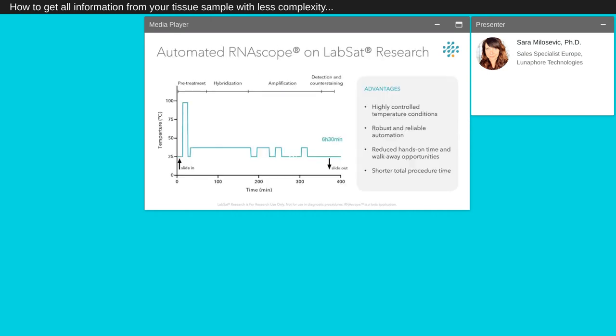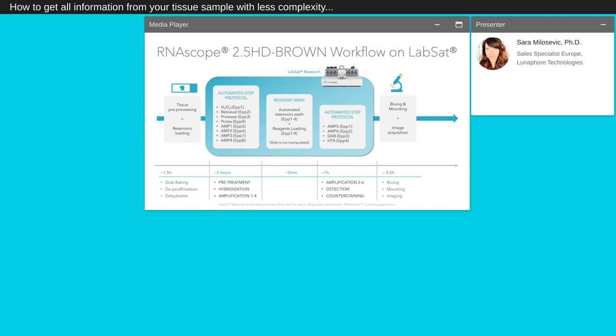The full RNAscope assay from pretreatment to counter-staining was implemented on LabSat with the advantage of robust and reliable automation, with highly controlled temperature conditions as well as reduced hands-on time. We worked away opportunities to shorten total procedure time. The RNAscope workflow on LabSat is designed to guarantee the minimum number of users' interaction. In the manual tissue preprocessing, the user will initialize the instrument and load the reagents. LabSat will then run a fully automated protocol. Due to limited number of reservoirs, users' intervention is required to load the last four reagents needed for the second part of the protocol. After protocol completion, the slide can be retrieved for post-processing and imaging. This will take at least six hours and a half.